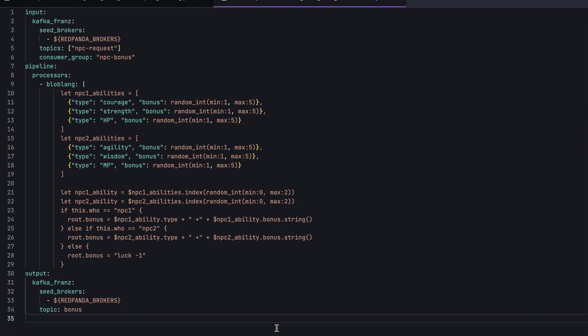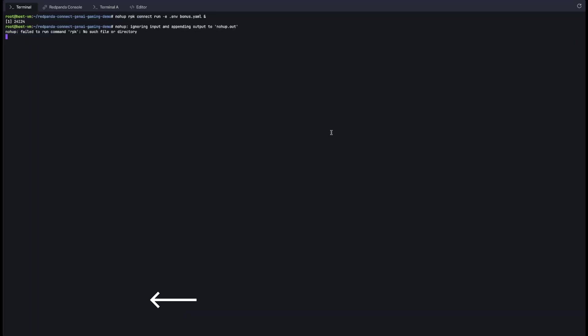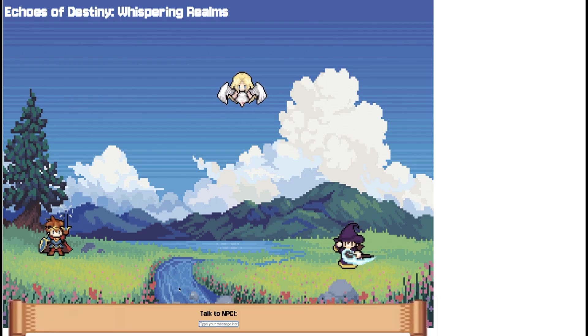Similar to NPC2 or Sorcerer, it chooses between Agility, Wisdom, and Magic Power with the same range of bonuses. If you happen to use different characters, we'll just subtract 1 from its luck abilities. The process messages are then sent to the bonus topic, which will then render in the frontend. And there you have it!